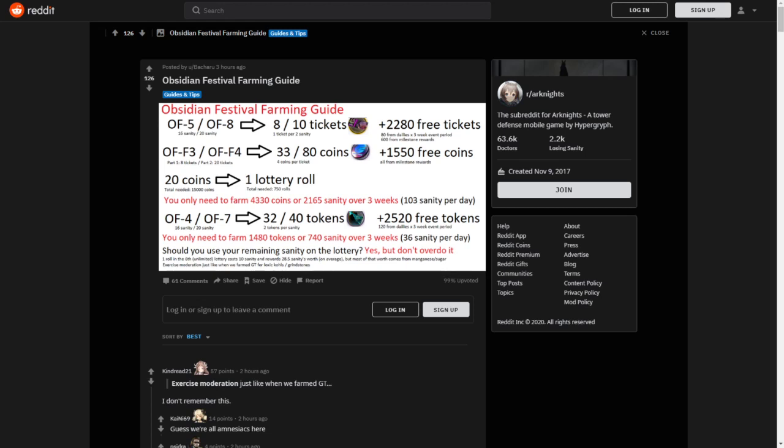The red part is the important part. It says you only need to farm 4,330 coins or 2,165 sanity over three weeks. That means you will need to spend 103 sanity per day to complete that one. Then you also need those tokens. You only need to farm 1,480 tokens or 740 sanity over three weeks, which means 36 sanity per day. In total, you will need to spend 139 sanity over the three weeks.